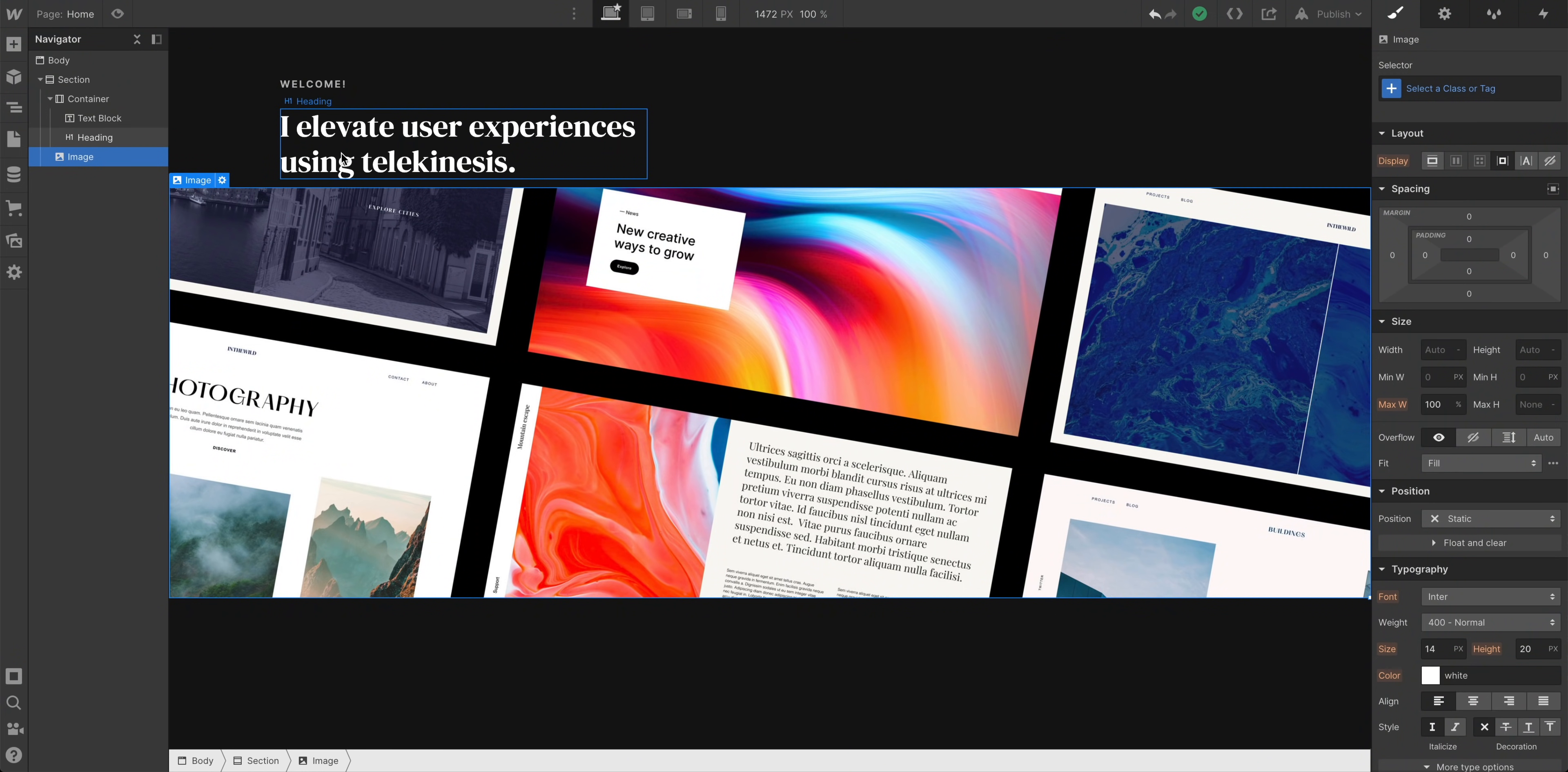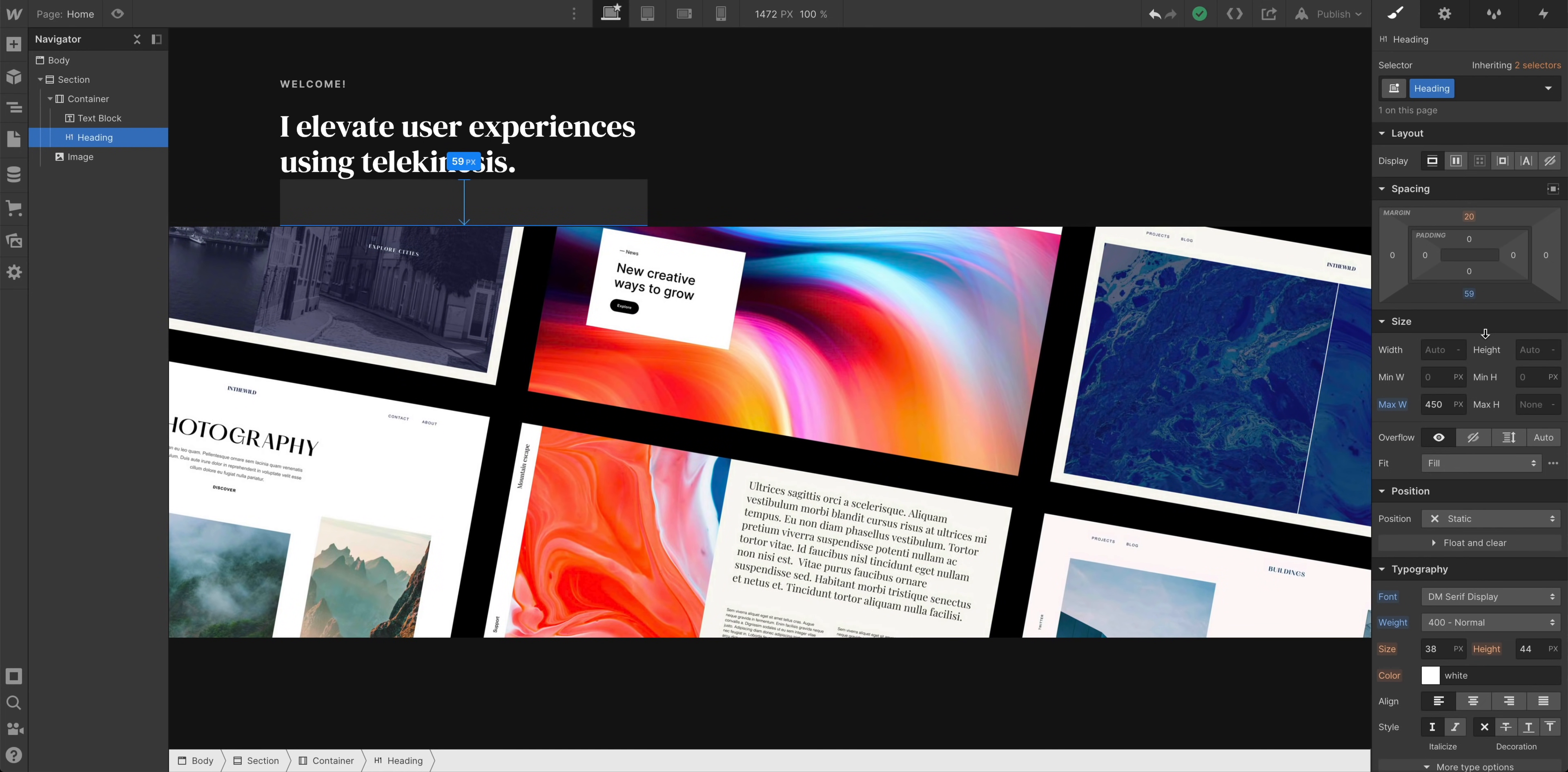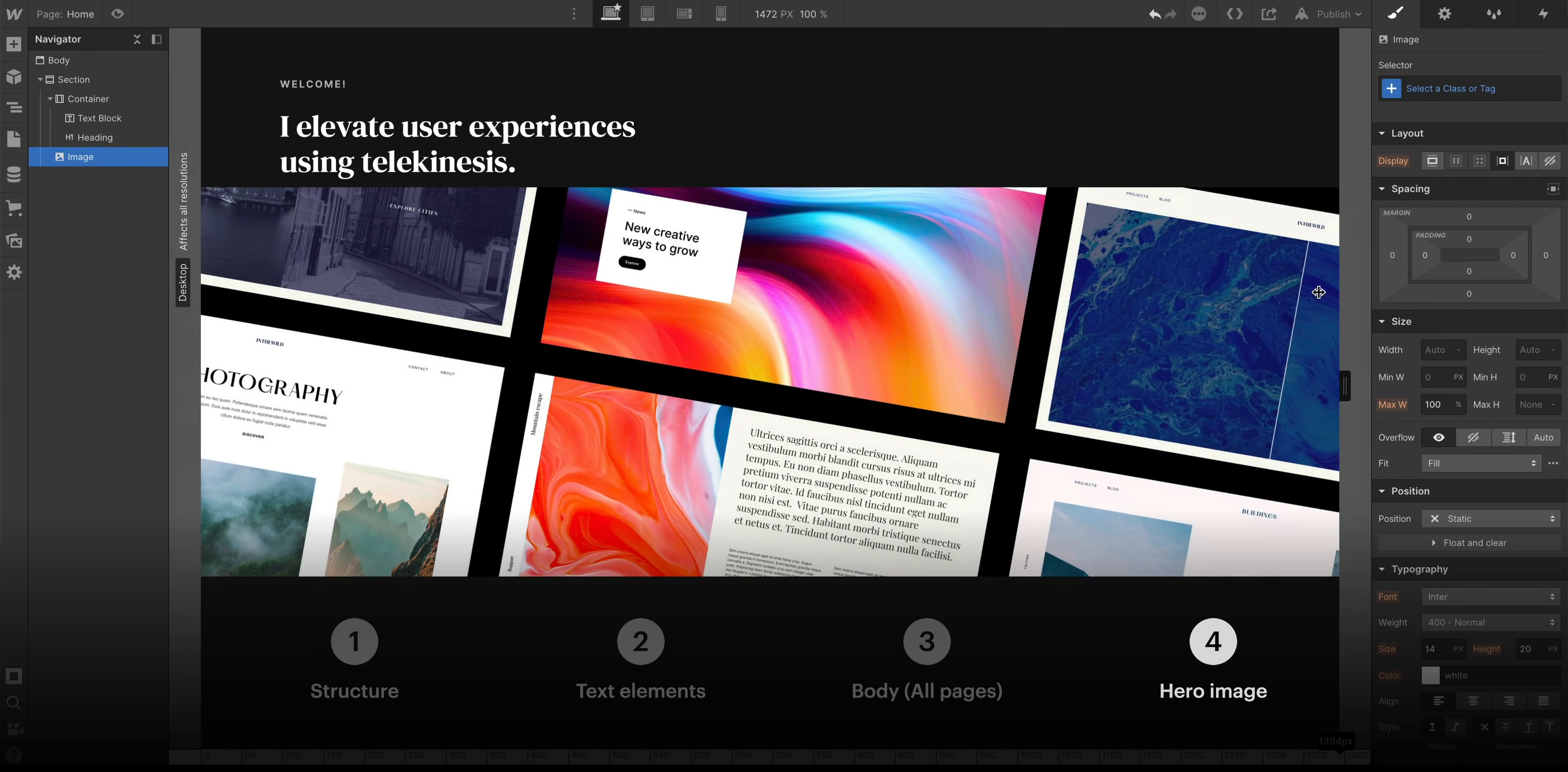One thing we're noticing right here is the heading itself is a little bit close to that image. We could just select the heading, add some margin on the bottom. Maybe 60 pixels here to space everything out evenly. But that's it for now. We have the basic structure of our section set up. We added the text elements, we configured the body all pages tag, and we added the hero image area.